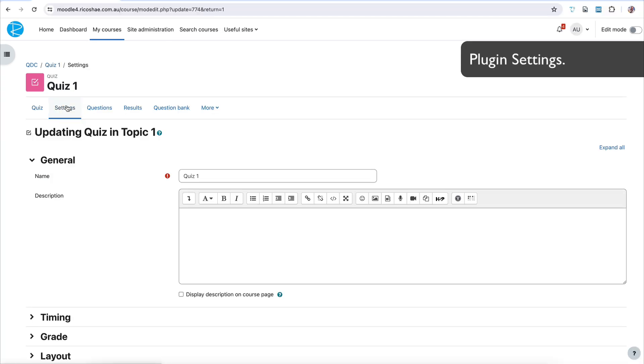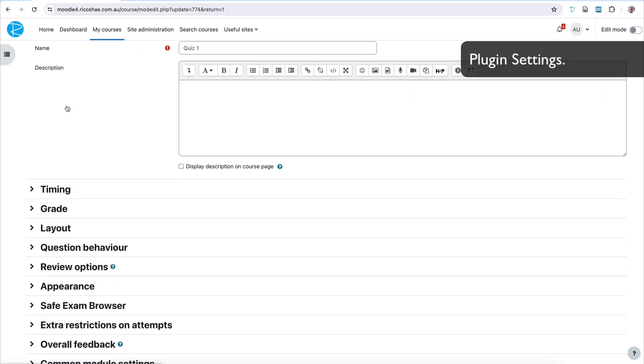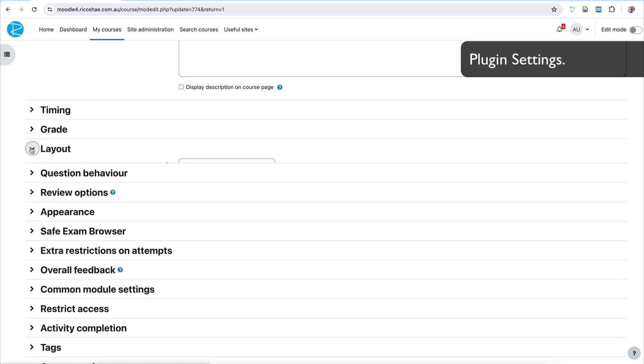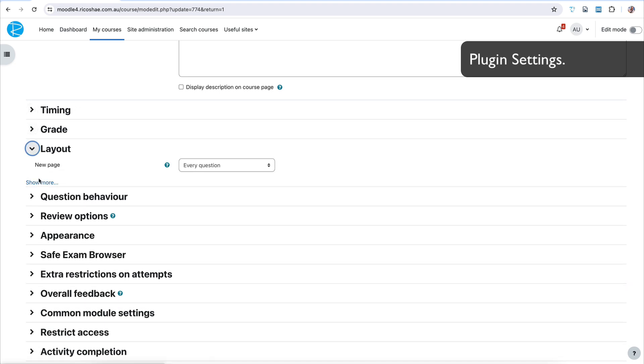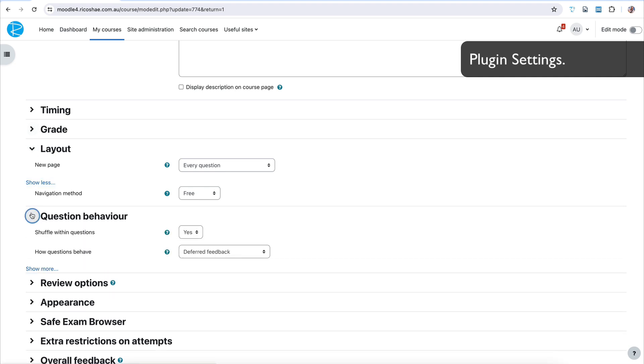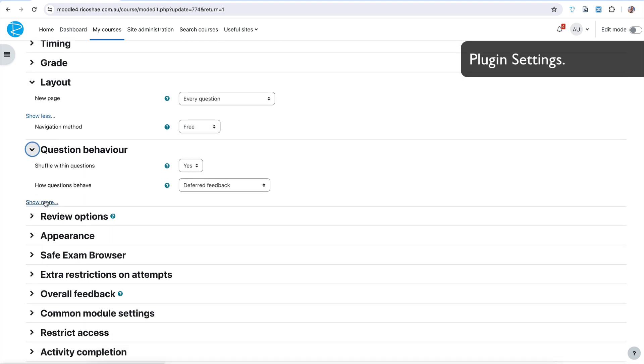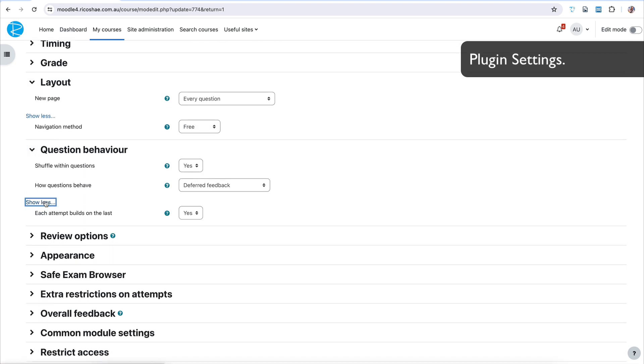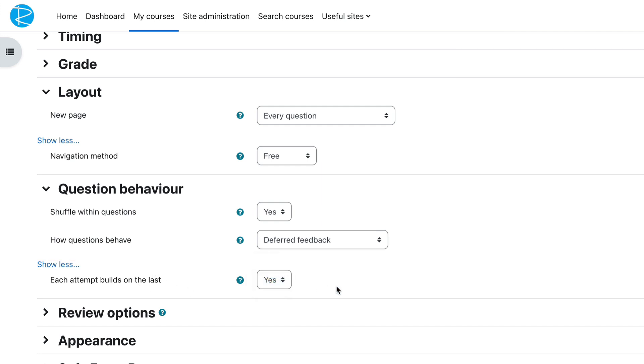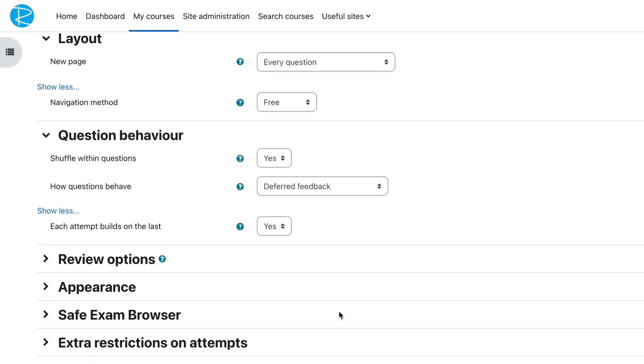So we go into the settings and in the settings we have a collection of all the typical standard bits of information, including layout and all that. So I think we've got question behavior. If we go into question behavior, the first one we need to make sure that is set is each attempt builds on the last needs to be yes. So I set that as yes. And that's most of what we need to worry about for this plugin.